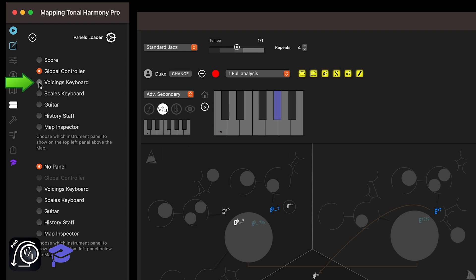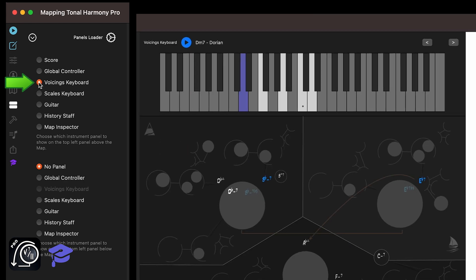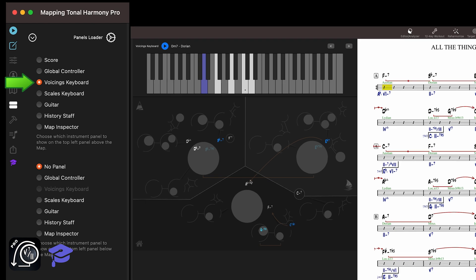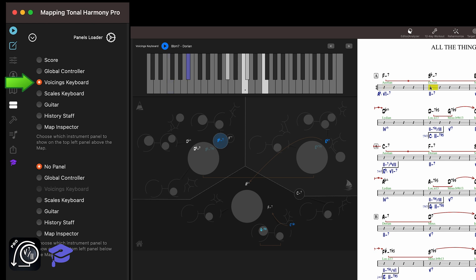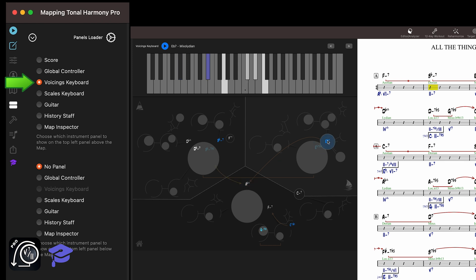The voicings keyboard shows the voicing played when you click on a chord in the map or the score. These voicings are the ones played by the current AI player. The blue note is the note that's being played by the bass. Remember that the AI players rarely include the bass note in their voicing, so the bass note is provided for context.